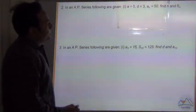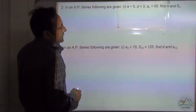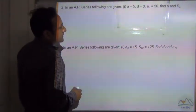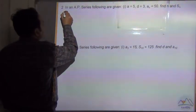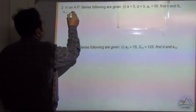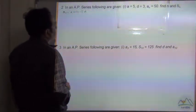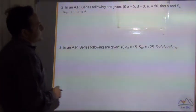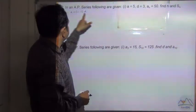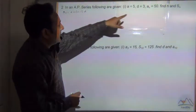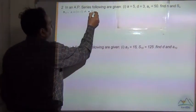We are given that a is equal to 5, d is equal to 3. The formula for the nth term is: an is equal to a plus n minus 1 into d. Now let's put the values of a and d, and an is given as 50.